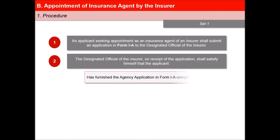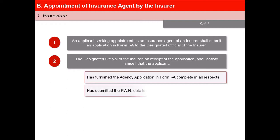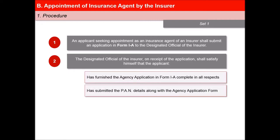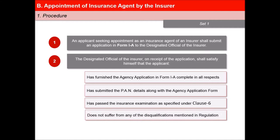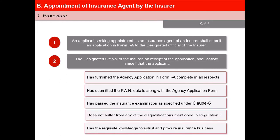The Designated Official shall satisfy himself that the applicant has furnished the Agency Application Form 1A complete in all respects, has submitted the PAN details along with the Agency Application Form, has passed the insurance examination as specified under Clause 6, does not suffer from any of the disqualifications mentioned in Clause 7, has the requisite knowledge to solicit and procure insurance business, and is capable of providing the necessary service to the policyholders.